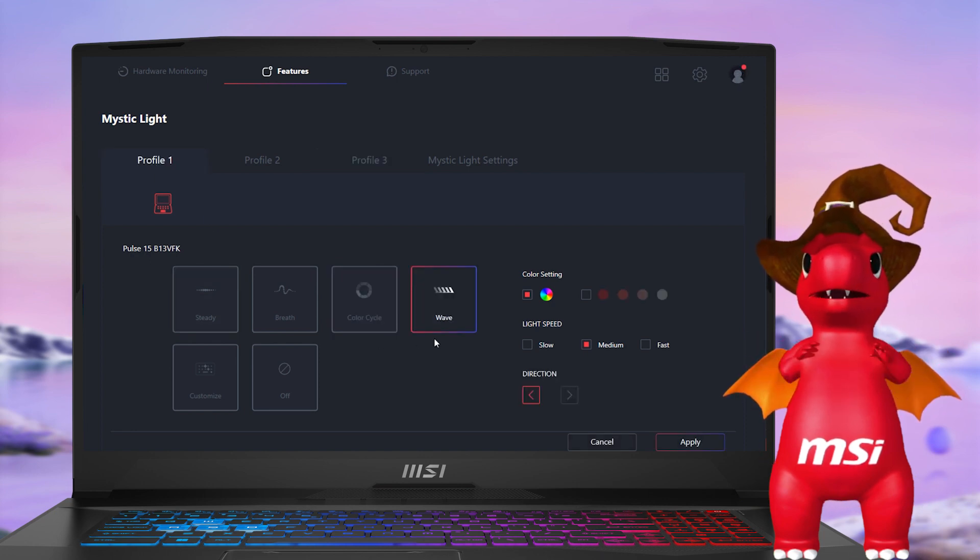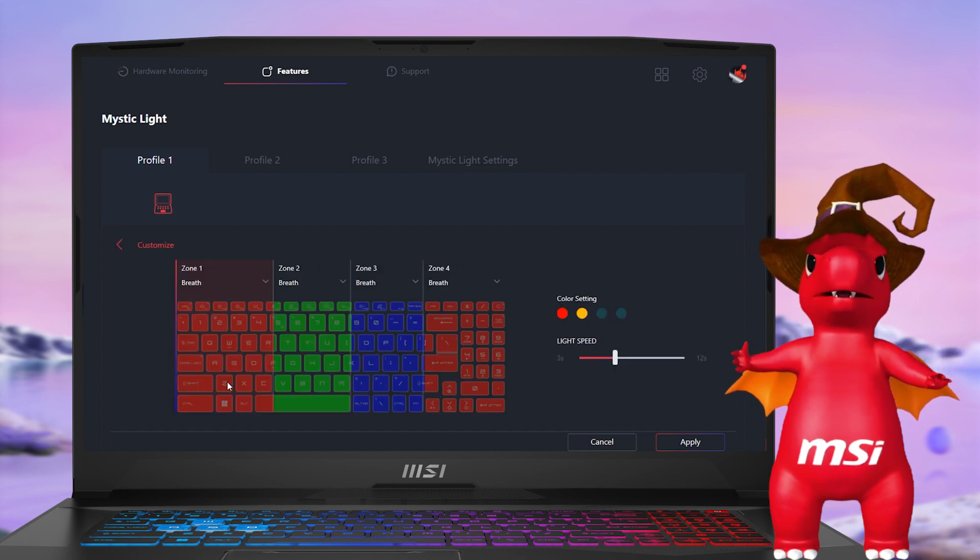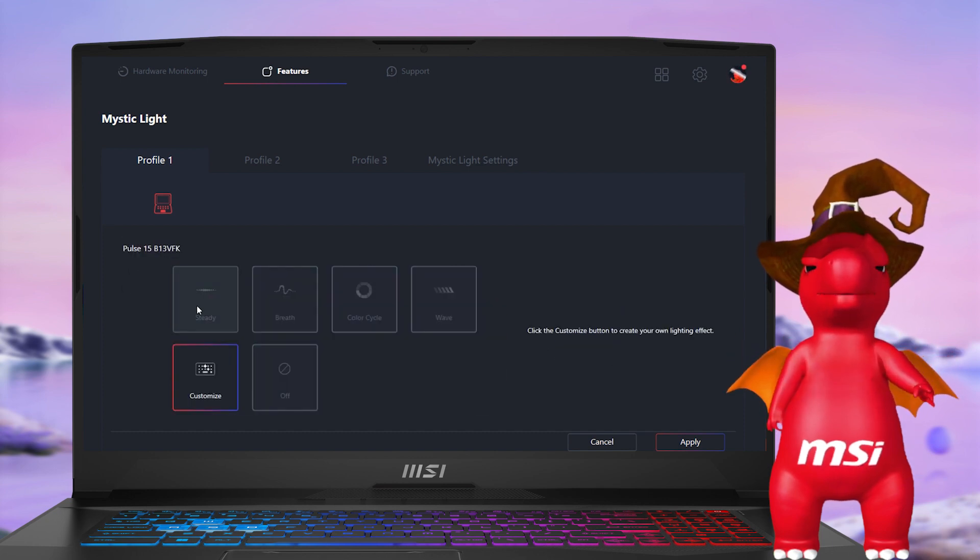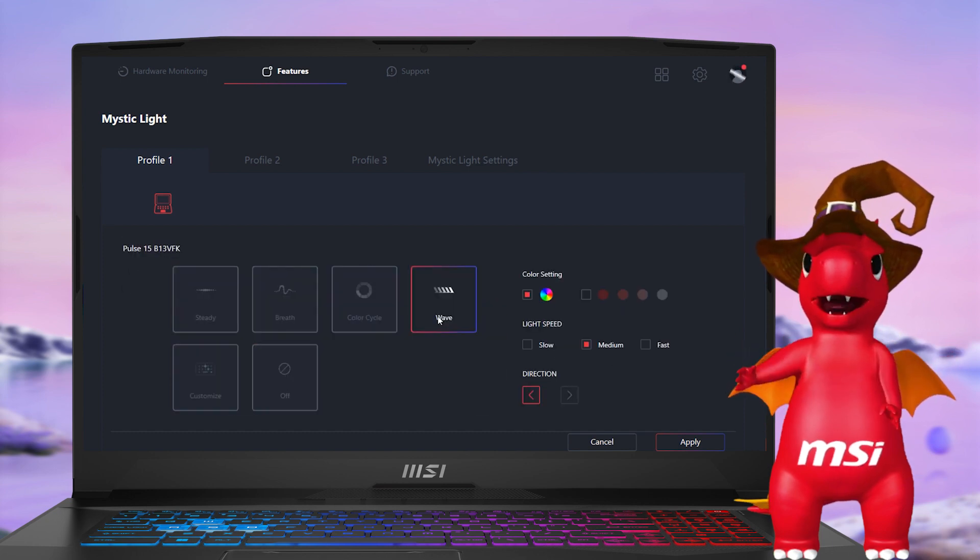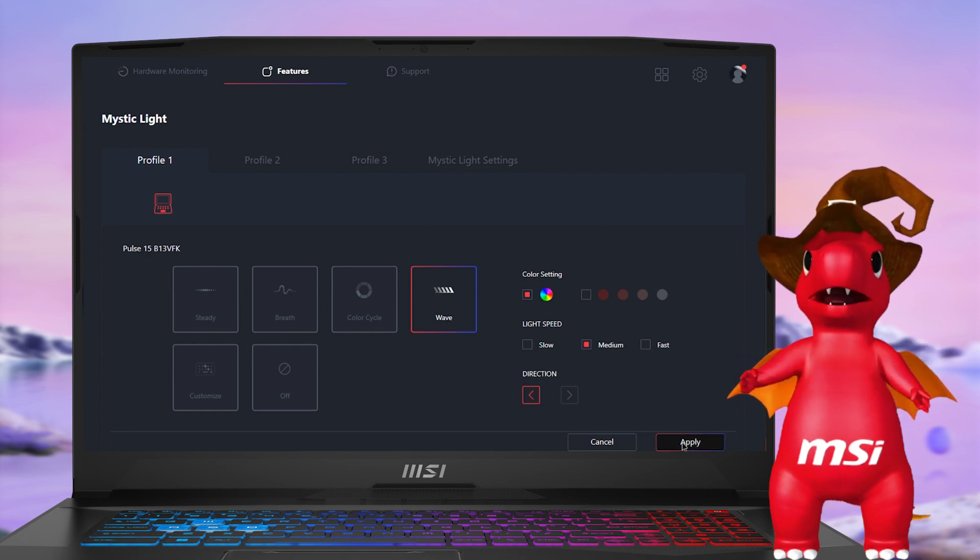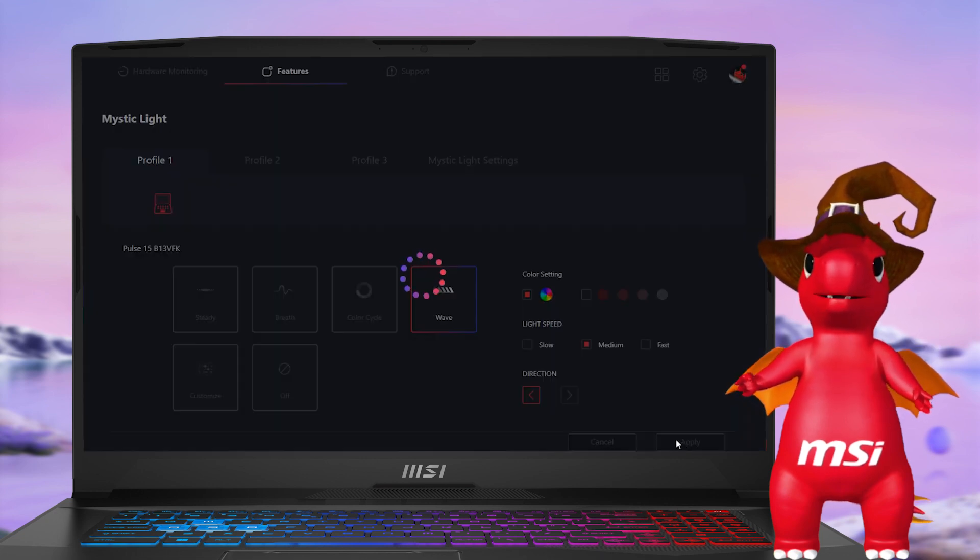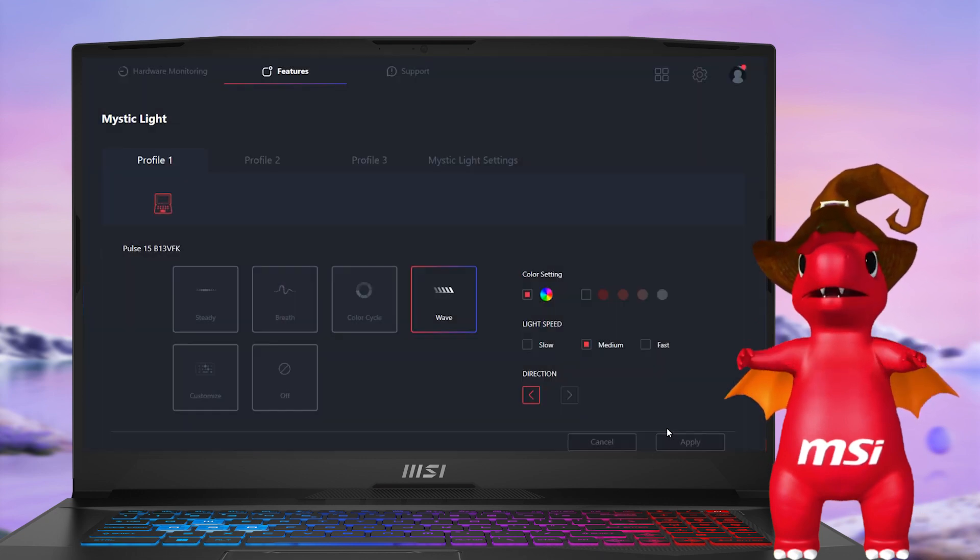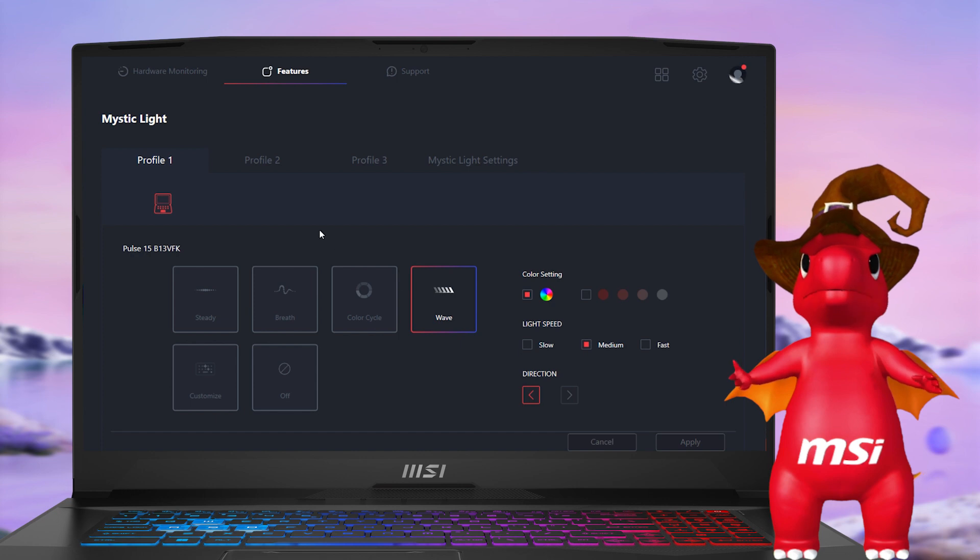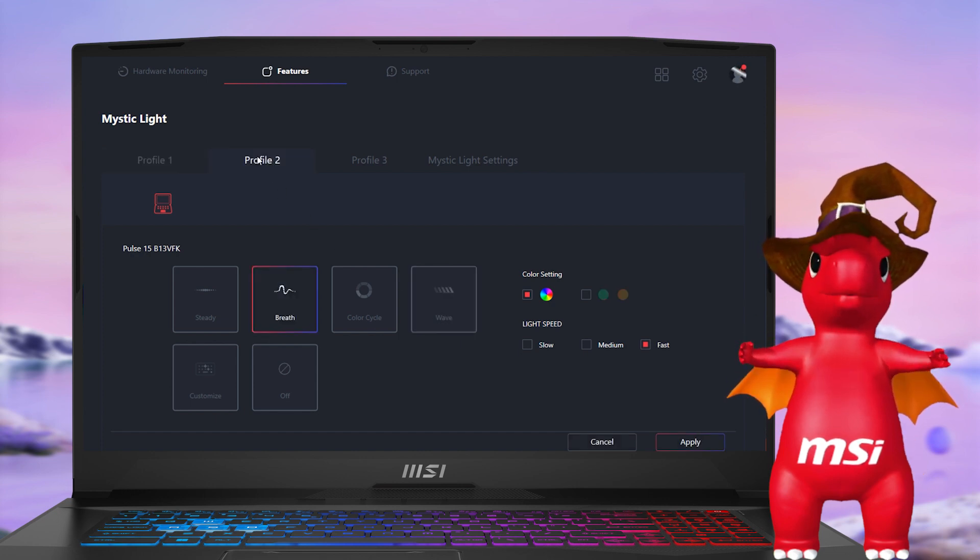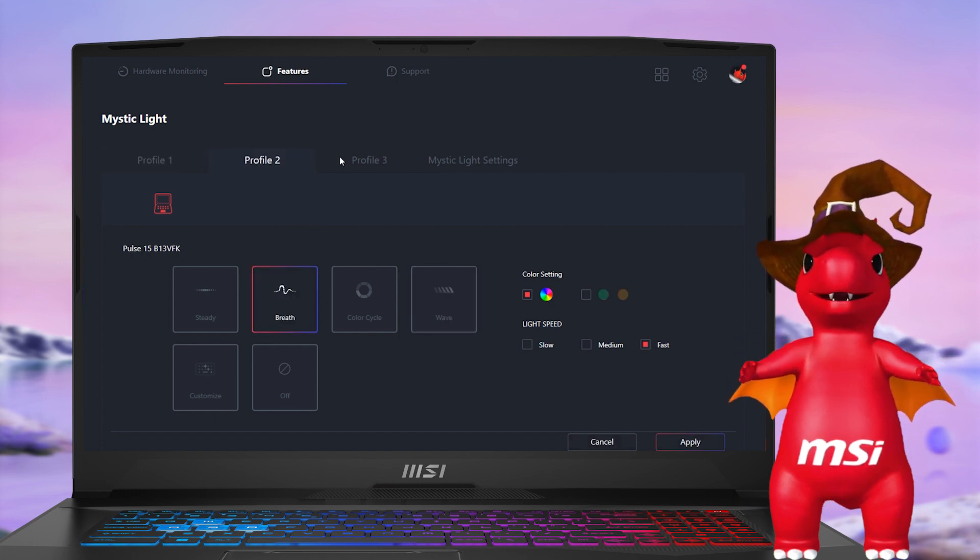Mystic Light offers a plethora of themes to choose from. Moreover, you can adjust the color, speed, and direction to suit your preferences. With three profiles available, users can effortlessly switch between various keyboard backlighting themes.